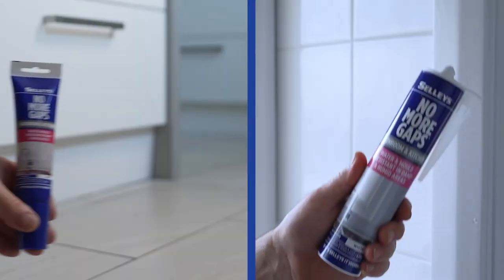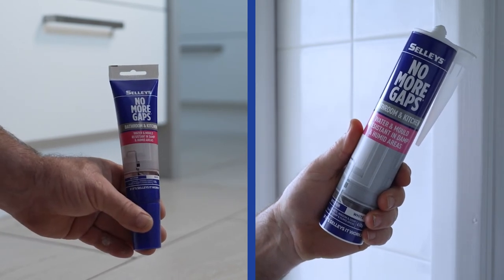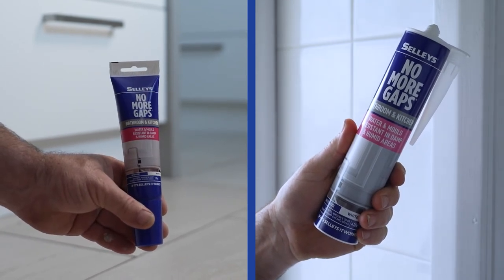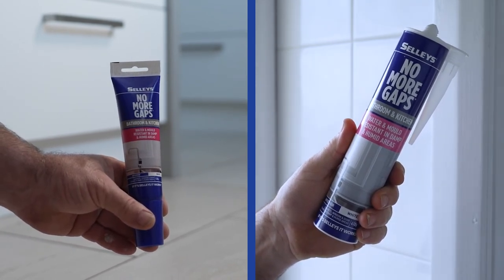Before you start, here are a few handy tips. The No More Gaps Bathroom & Kitchen Gap Filler comes in two handy formats, tube or cartridge.